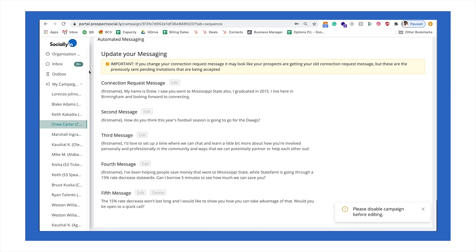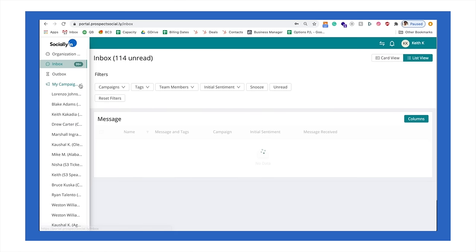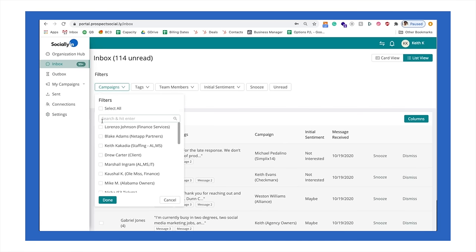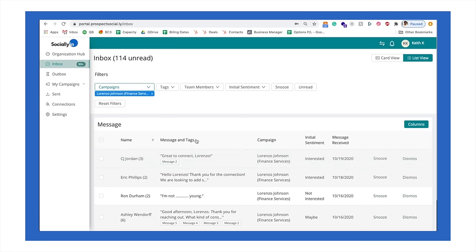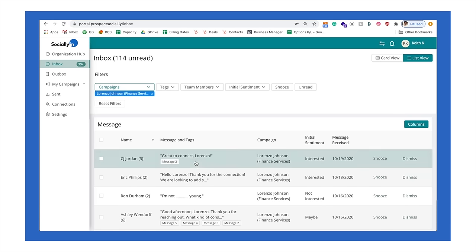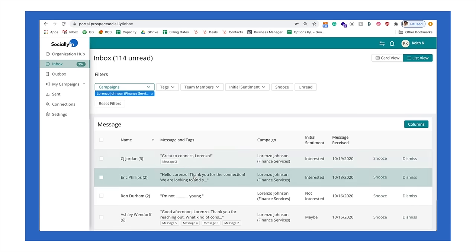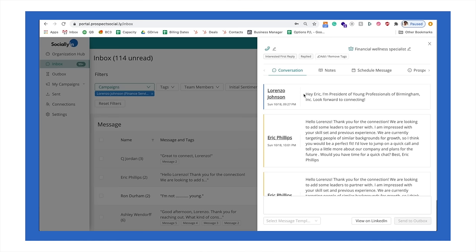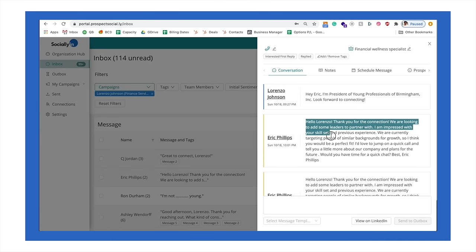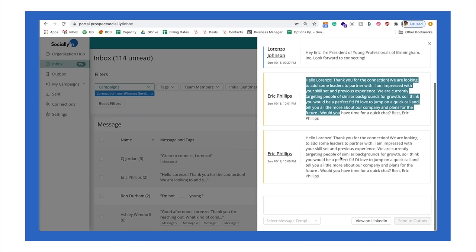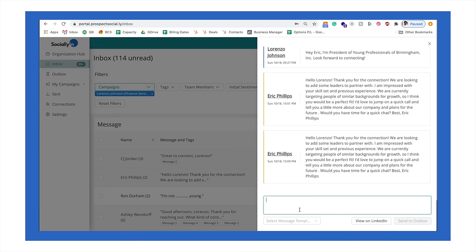And then the last thing I want to show you here is the inbox feature that we've built. So you're able to manage your entire campaign through one dashboard. So what you're looking at again is Lorenzo's campaign. And you can see that when you click on any of these conversations, you can see that his first message went out and then immediately someone responded and he's able to come in here and just type a message response back to them.